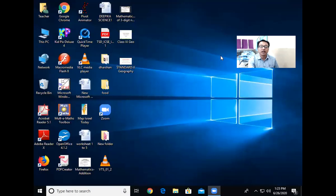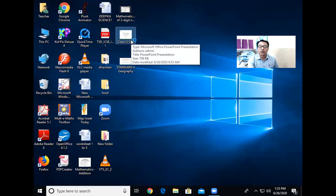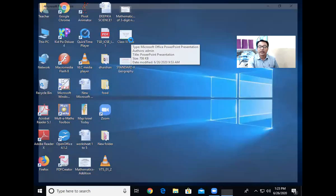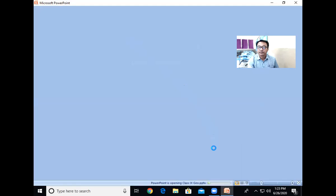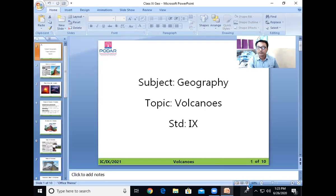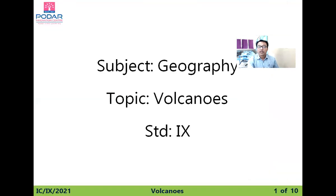Good morning class. Today you are going to learn a new lesson called Volcanoes. Let's see what volcanoes are.